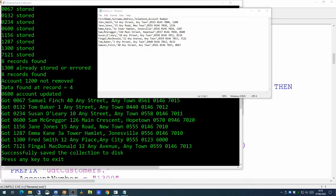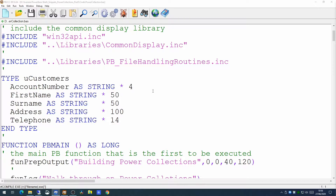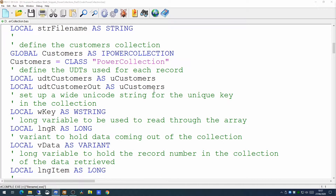Let's have a look at the code. At the moment we're creating a user defined type called customers, storing account number, first name, surname, address, and telephone number. This becomes our customer record within our Power Collection — each record is read in from disk and added to the collection. However, we're always storing one record per customer. What if we wanted to store more information, for example details on the account transactions of that customer?